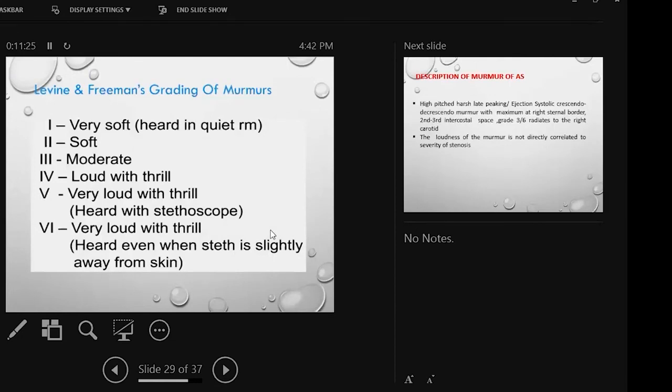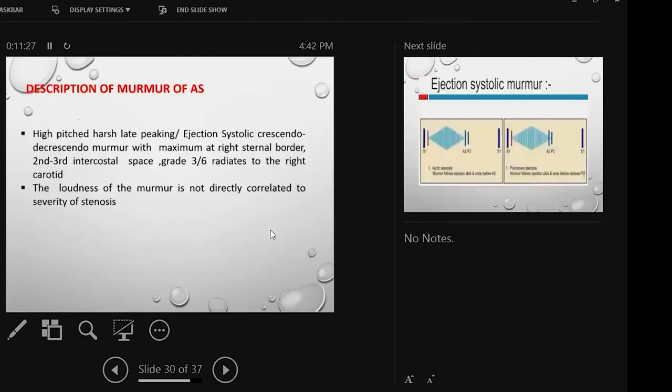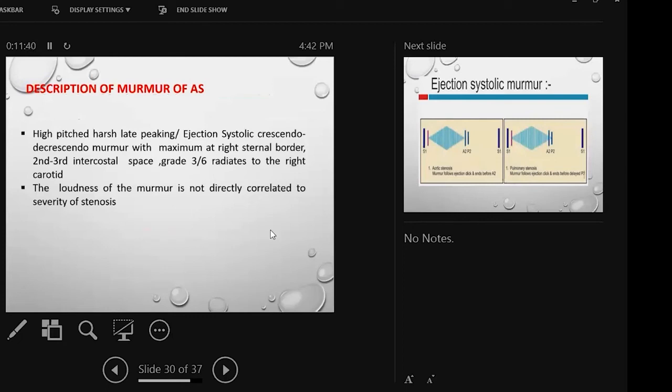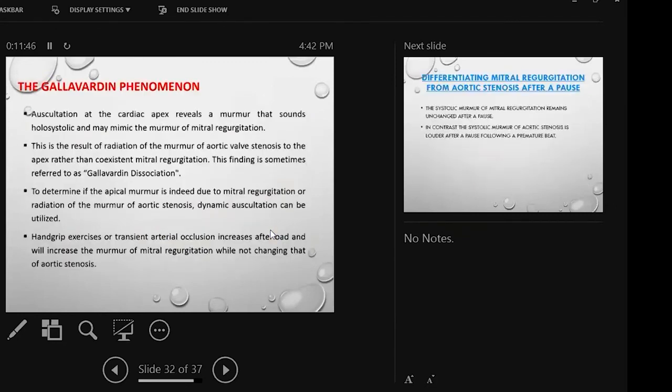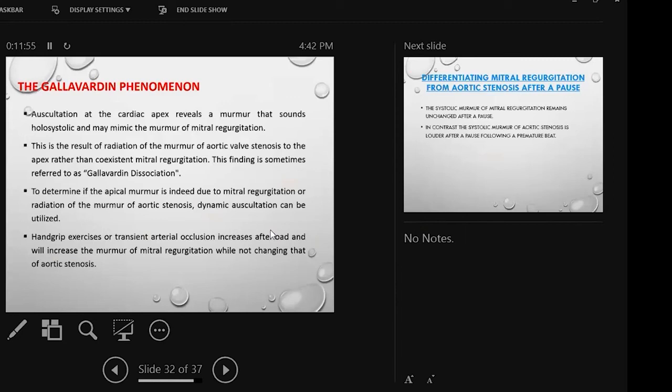The description of the murmur is high-pitched, harsh, late-peaking ejection systolic crescendo-decrescendo murmur with maximum at right sternal border, grade three by six, with radiation to right carotid. The loudness of the murmur is not directly correlated with the severity of the stenosis. In the Gallavardin phenomenon, aortic stenosis in the apical region sounds like a holosystolic murmur. This is called the Gallavardin phenomenon and Gallavardin dissociation.